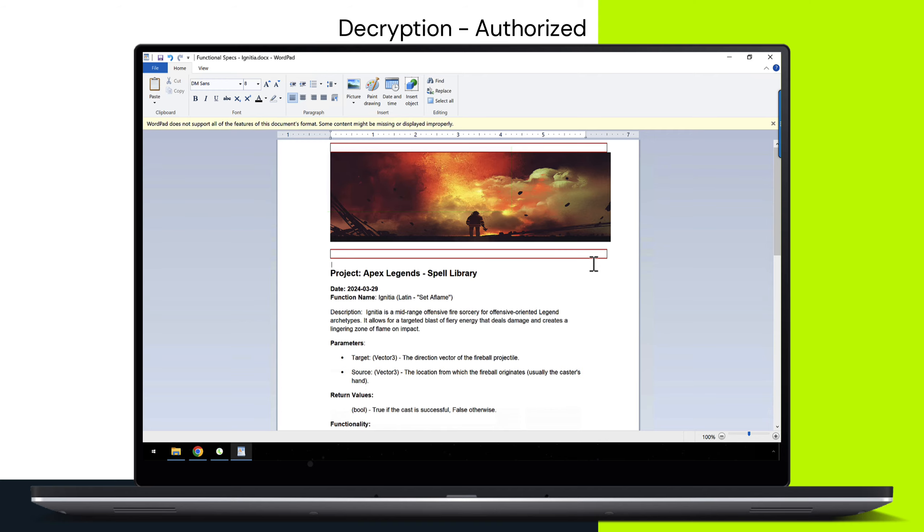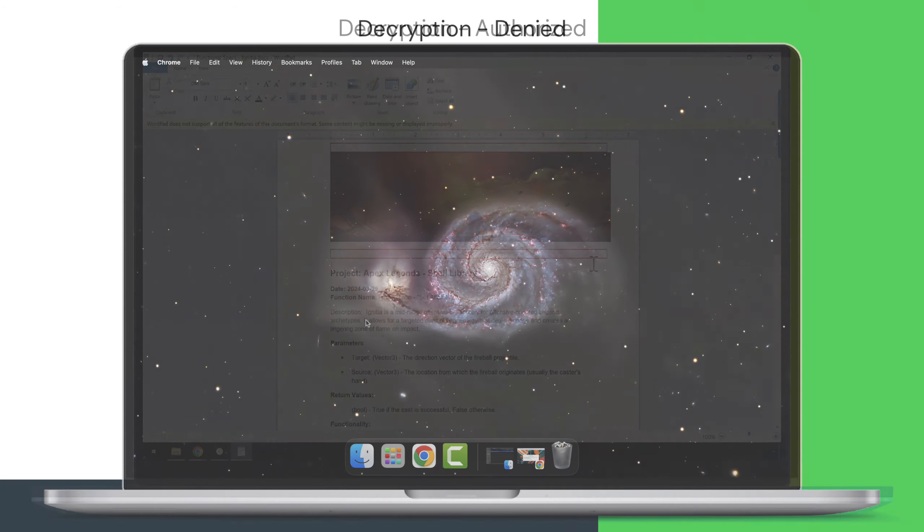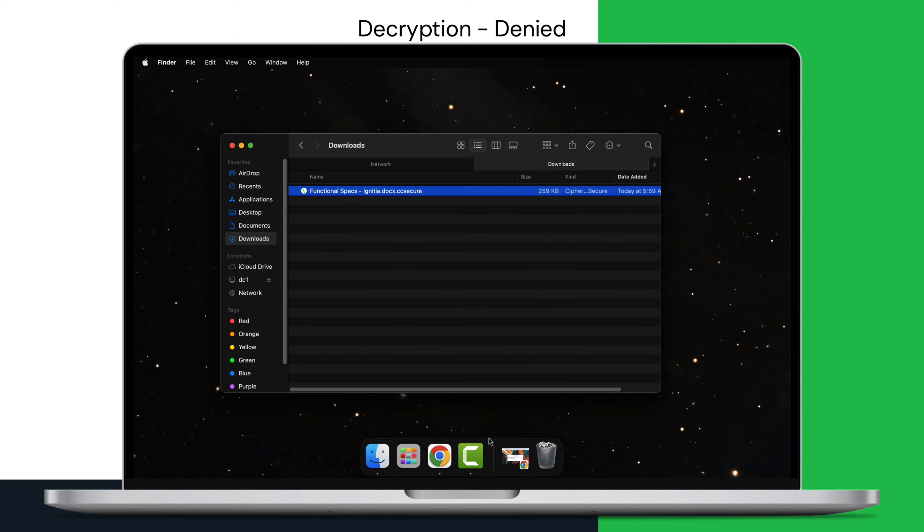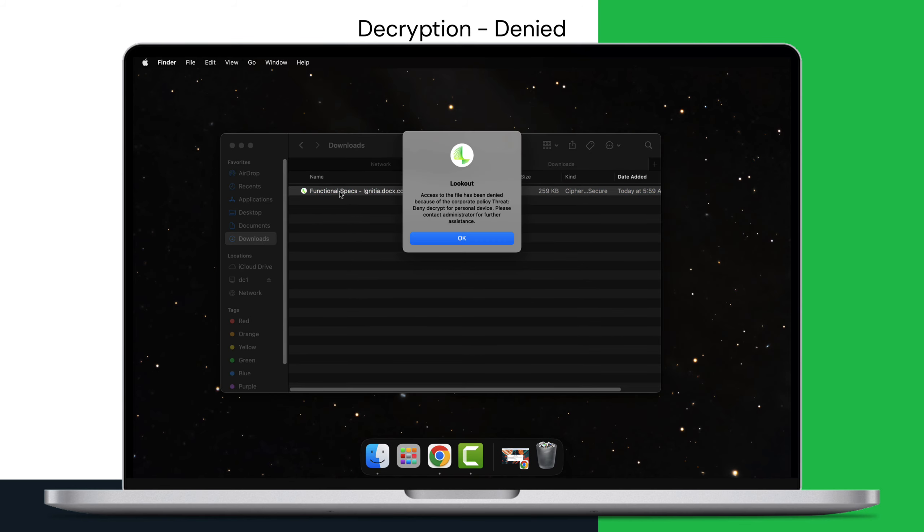These policies consider not just the user's identity, but also the device they're using, their location, and their risk score. This ensures that only authorized users can access your most valuable assets.